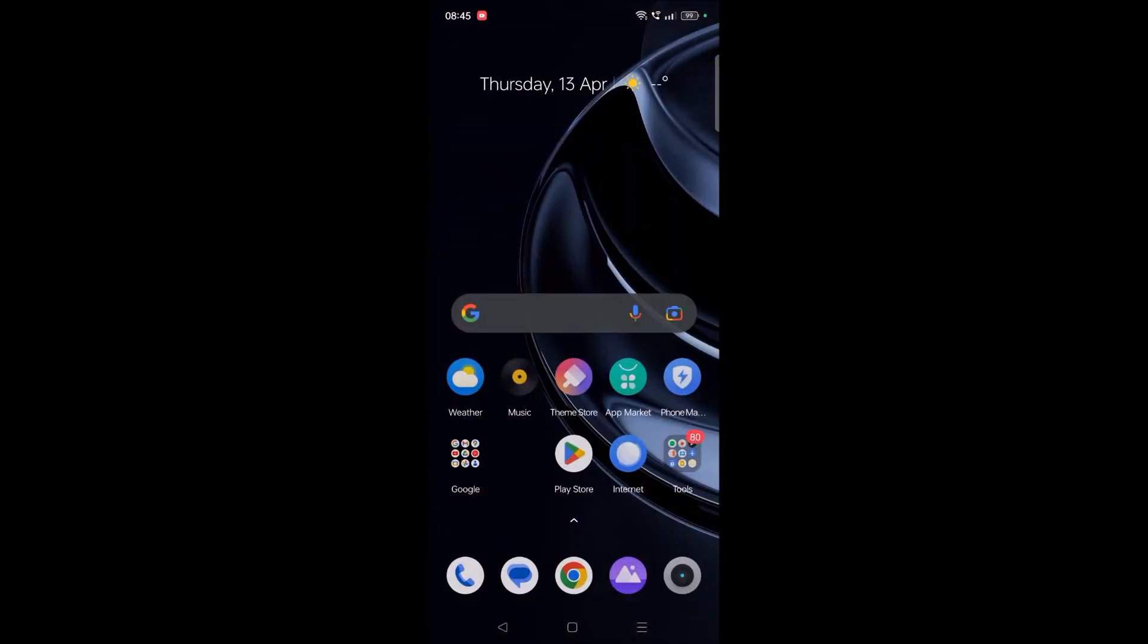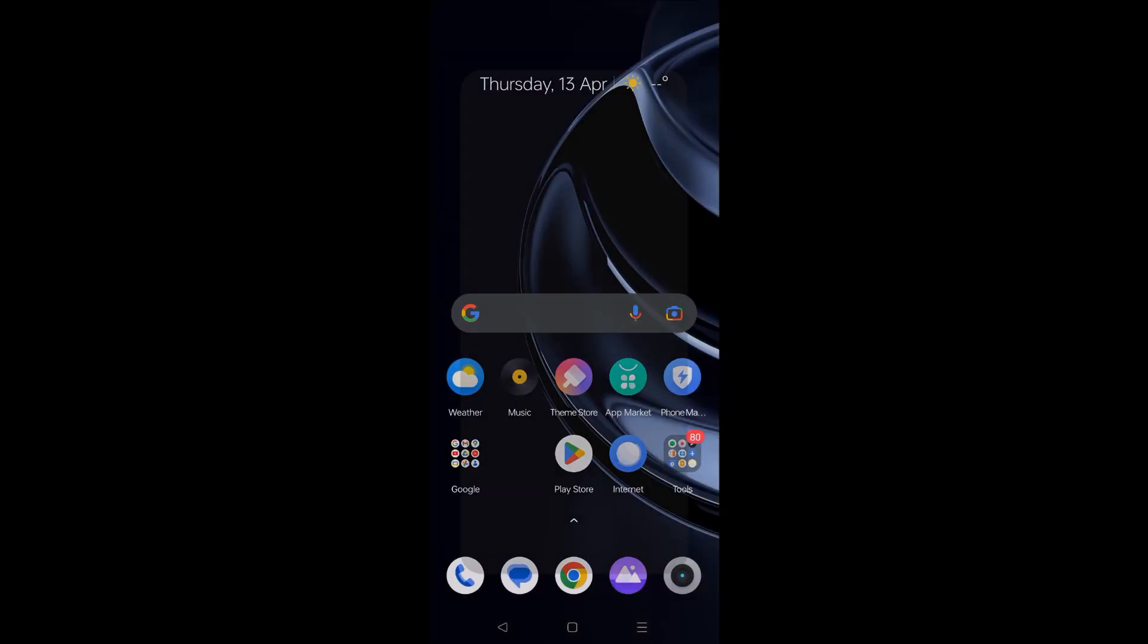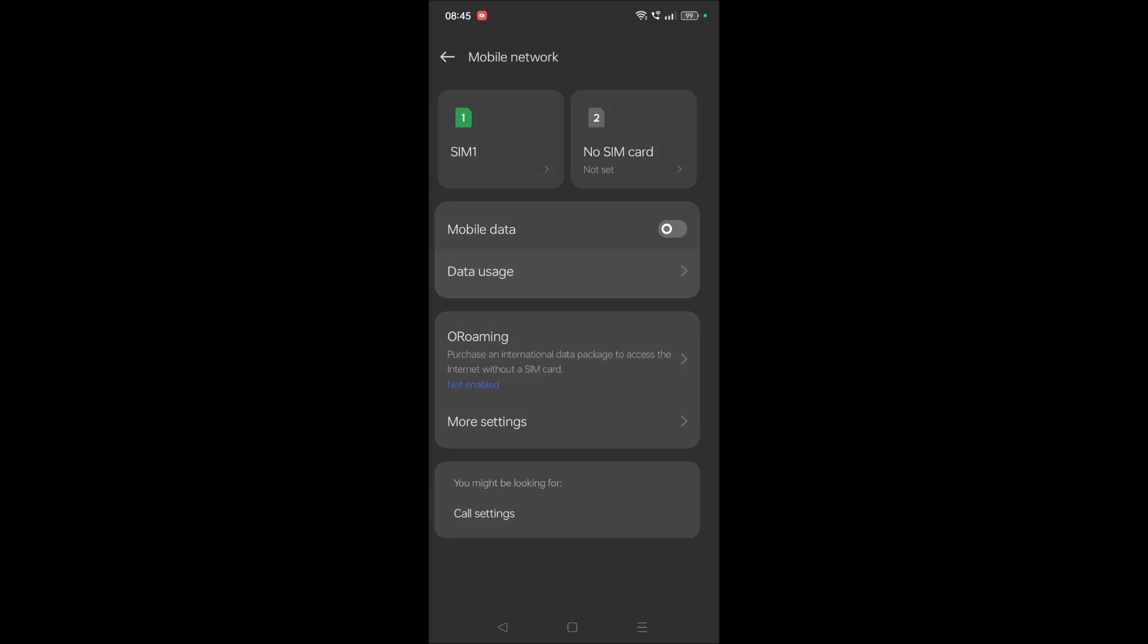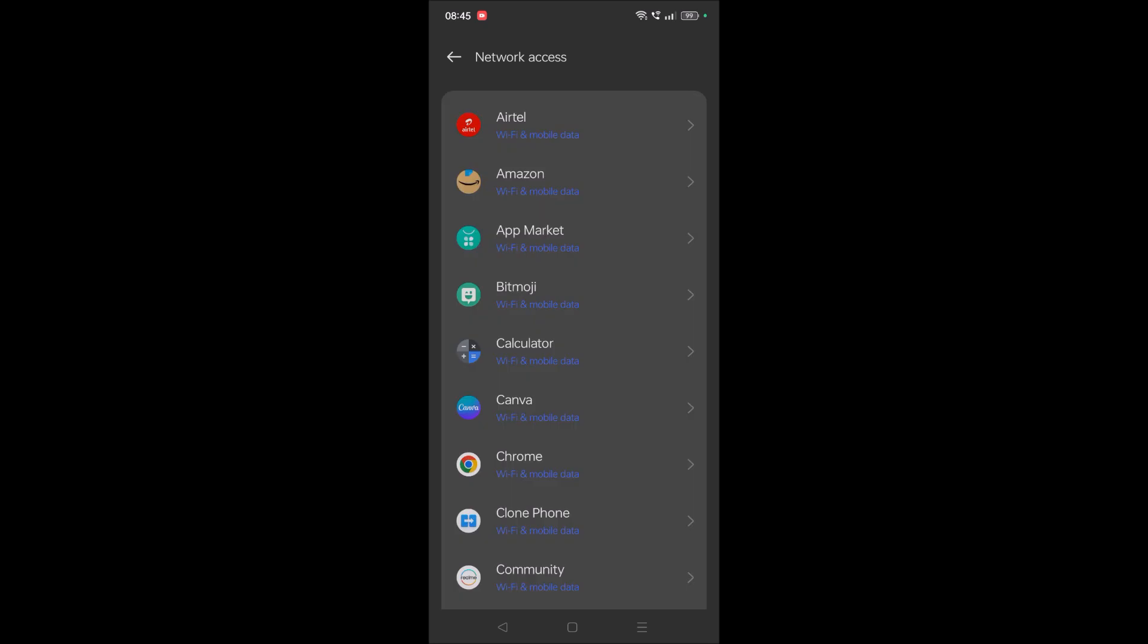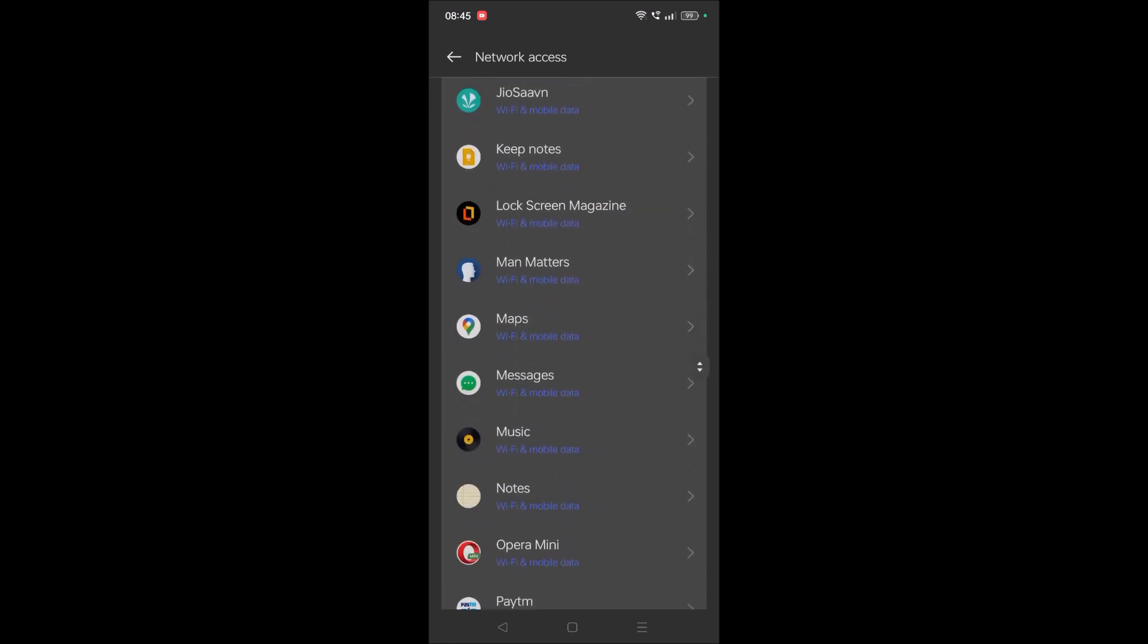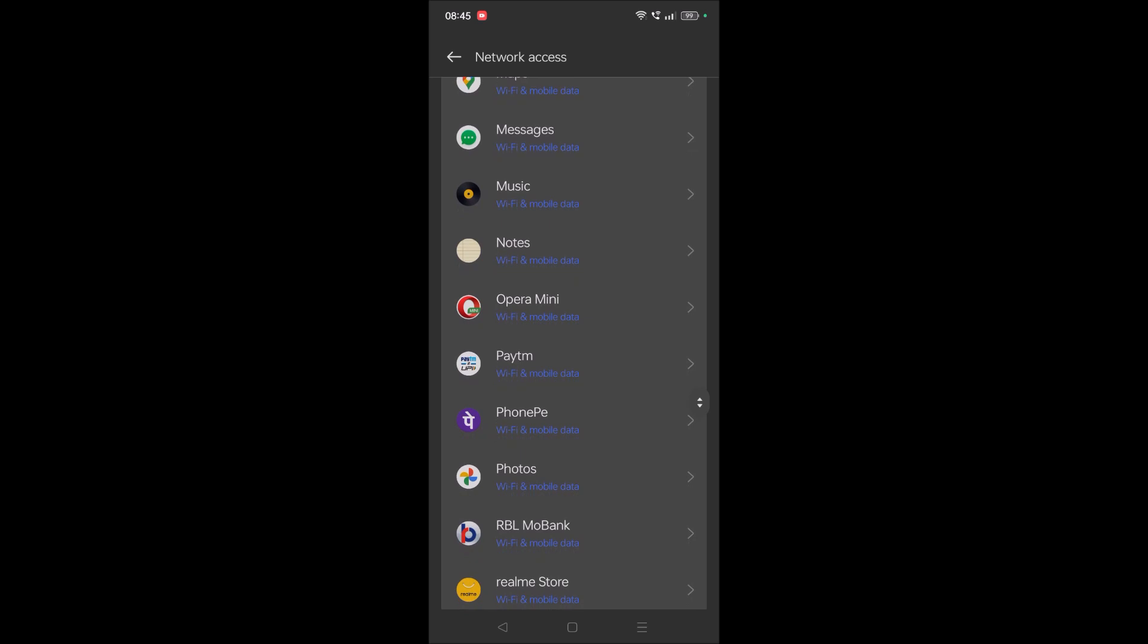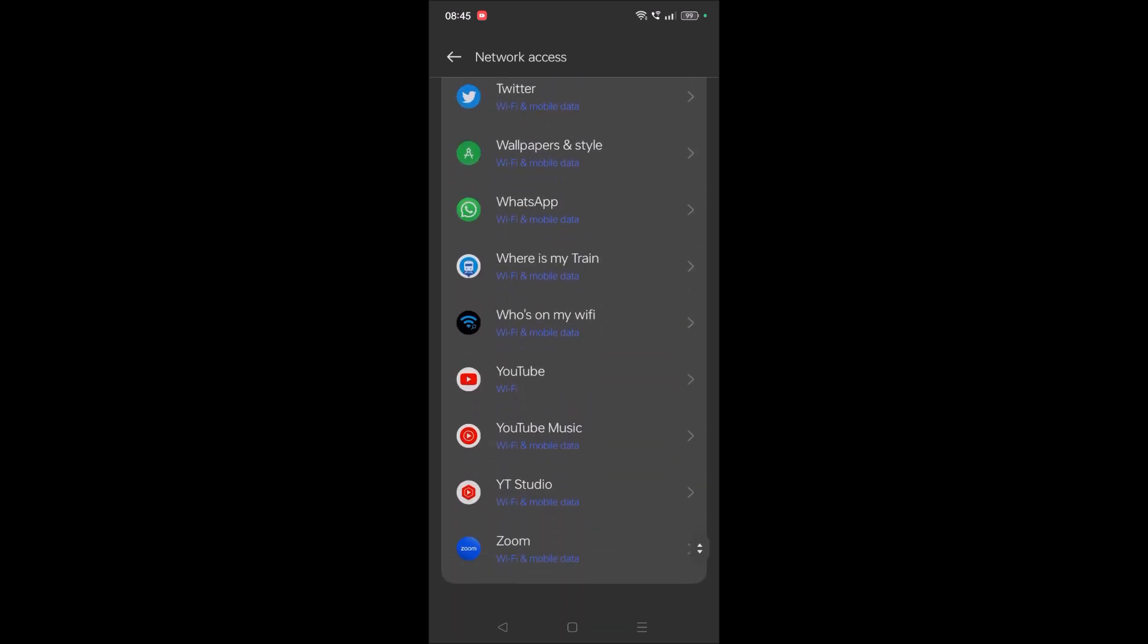You can find it on your phone settings, and then Mobile Network, and then Data Usage, and then Network Access. And here you can set which app to use data or not. I hope you like this tutorial. If you like this, please do share it to your friends and thanks for watching. Have a nice day.